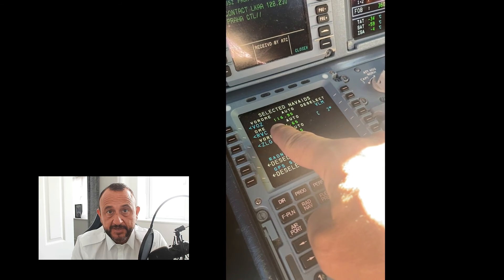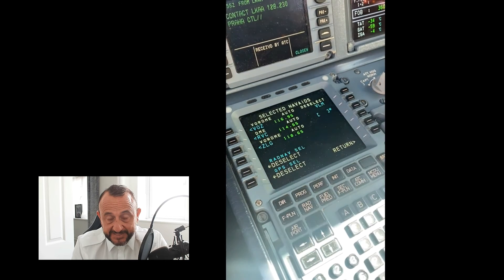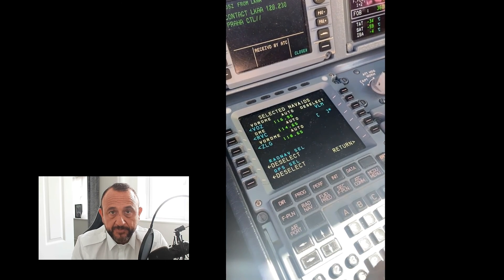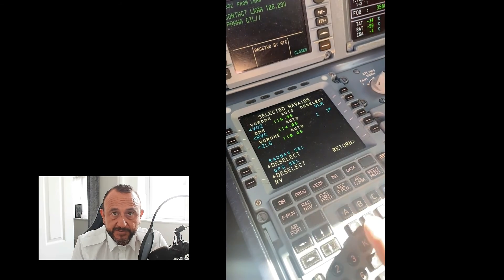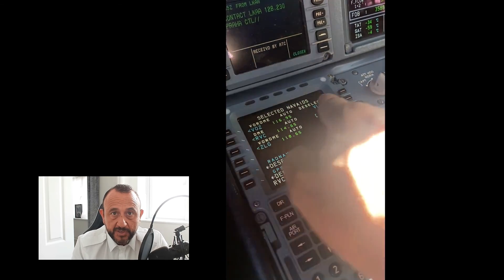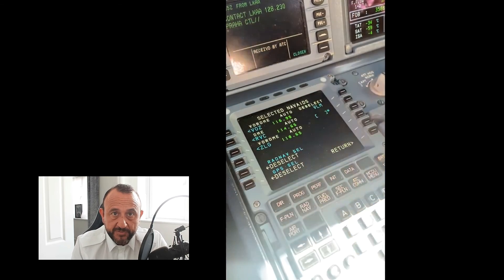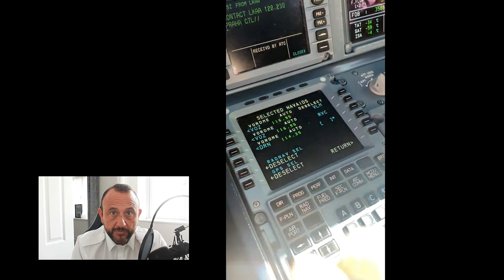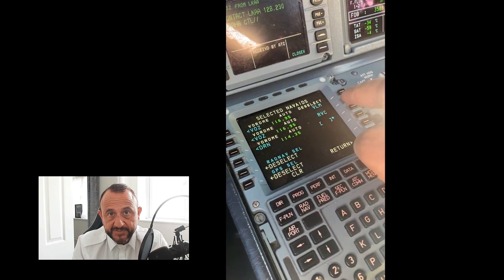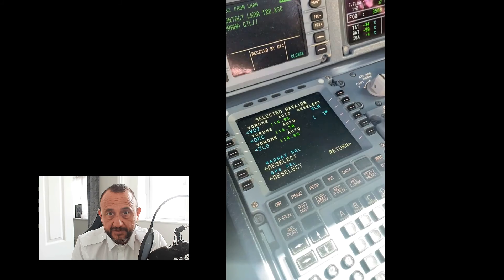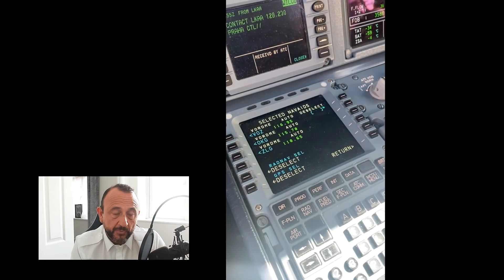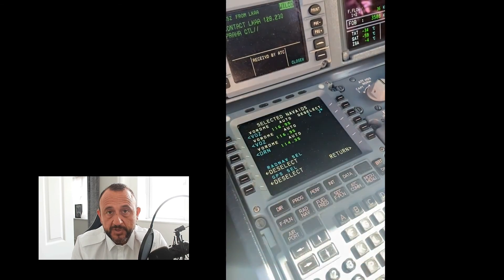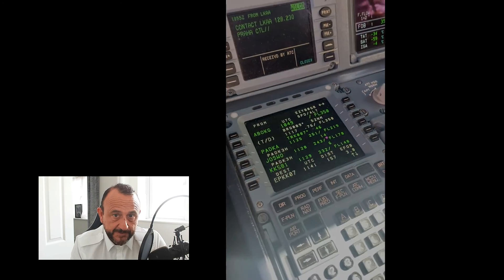There may also be airfields where certain specific NAVAIDs need to be deselected, and you can type those in the top right corner, as I show you here. As that happens, you'll notice that in this mode — where we haven't deselected NAVAIDs entirely — the FMGC then looks for other NAVAIDs to use for its position fixing.